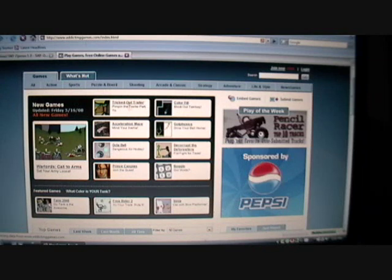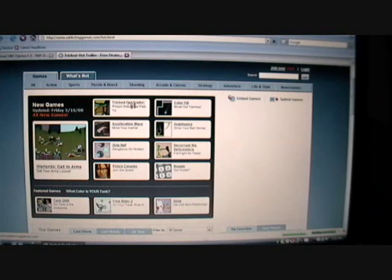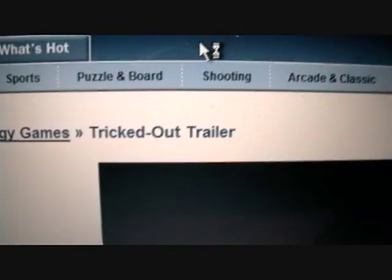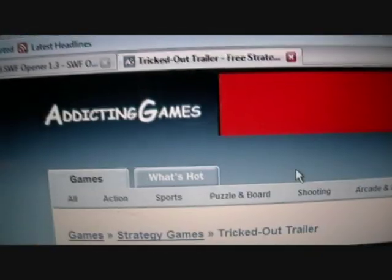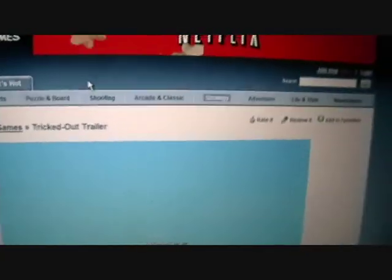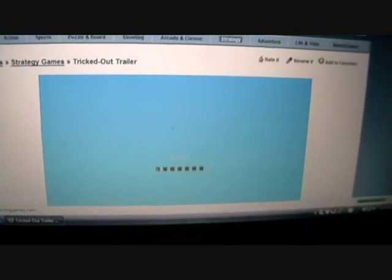So let's see, let's play a game called Tricked Out Trailer. So yeah, it's only Addiction Games, it's not any other website like Hall Pass or anything, so that way it'll work. It's loading up.